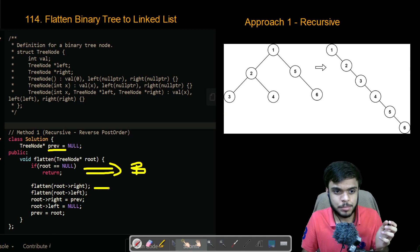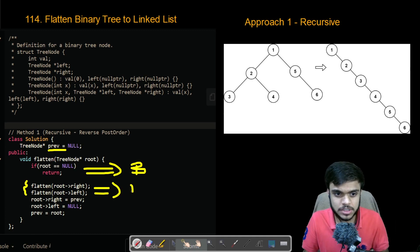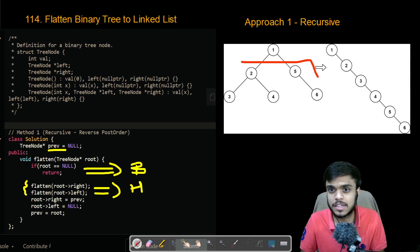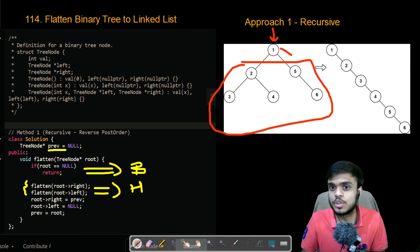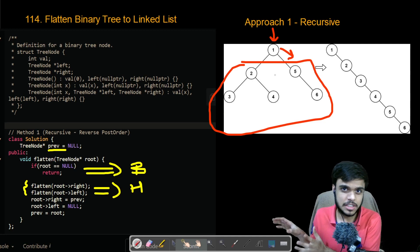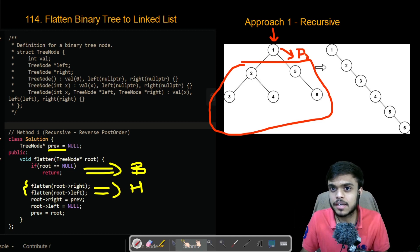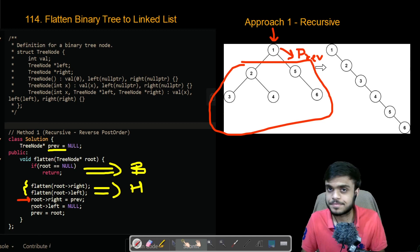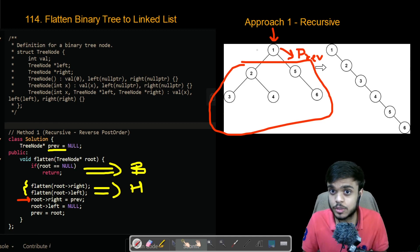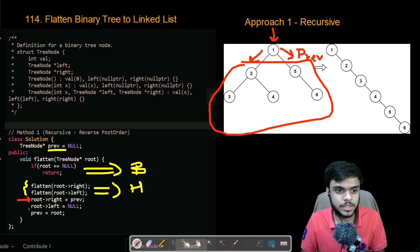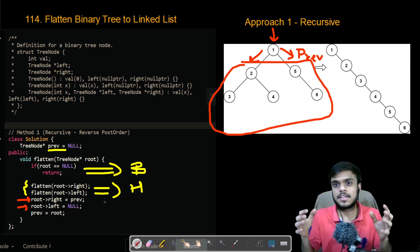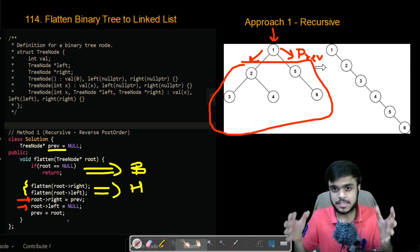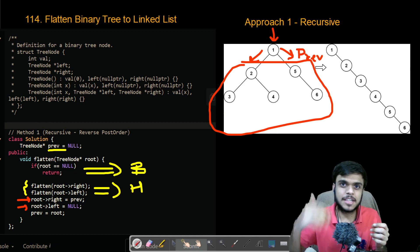Now the induction step is where all the magic happens. We look at just the current node. The previous node contained the head of the linked list present, so we set the current node's right to previous. After that, we set current's left to null. Then we set the current node as previous and proceed further in recursion. That's the solution.